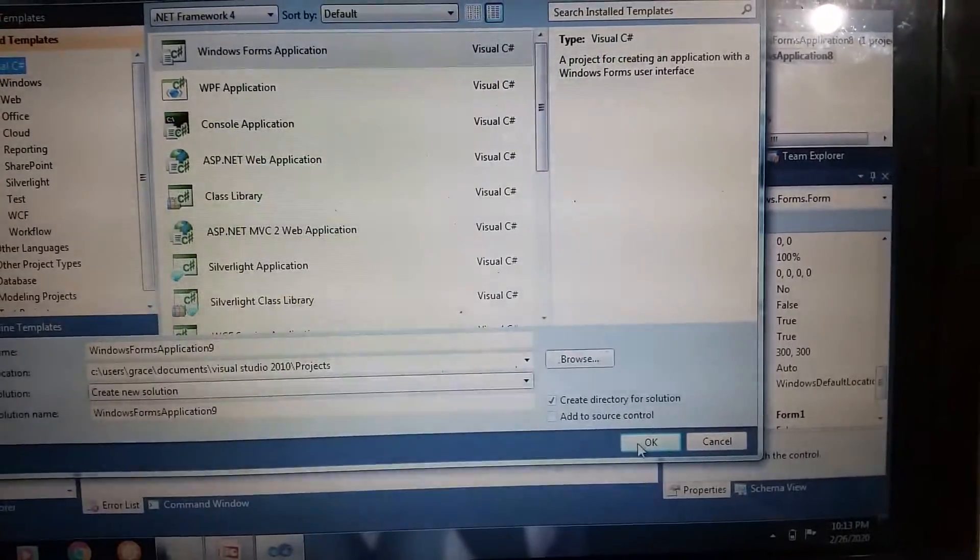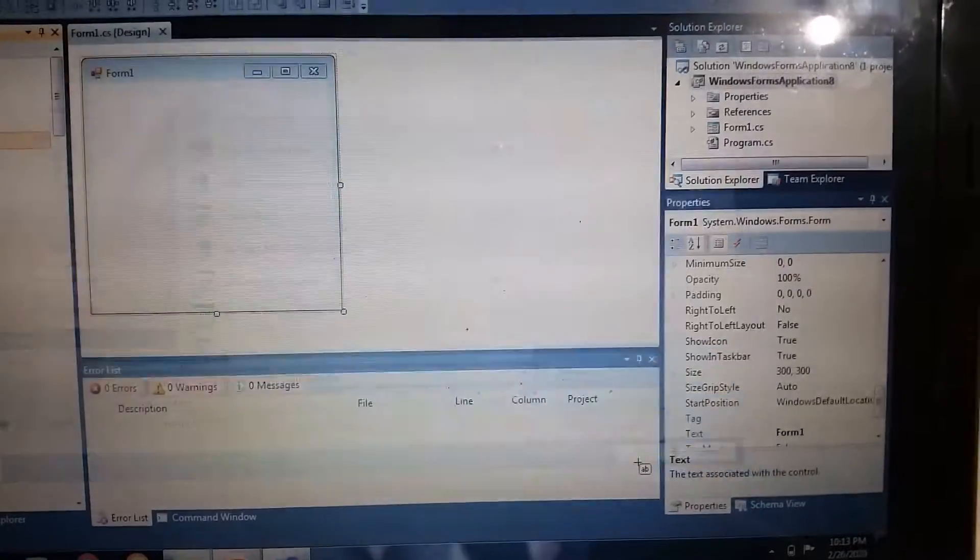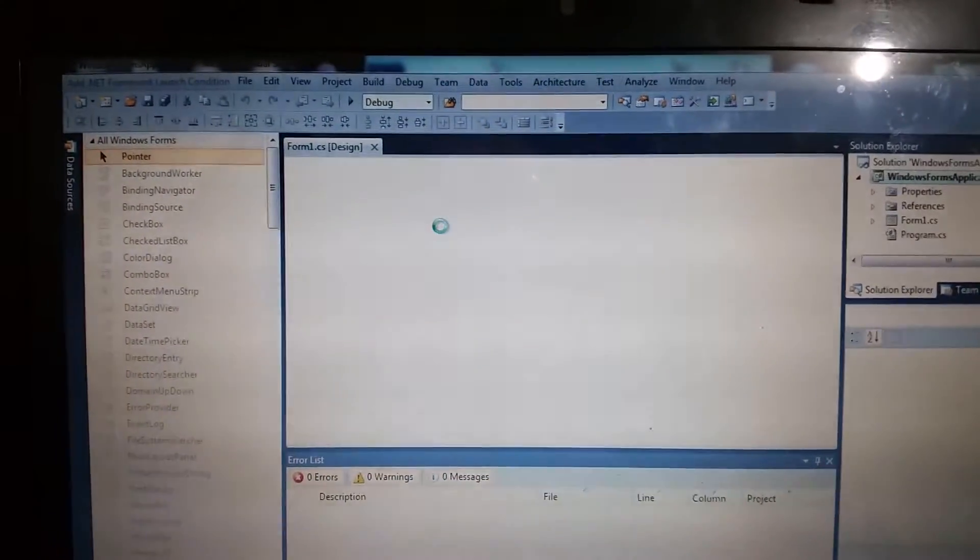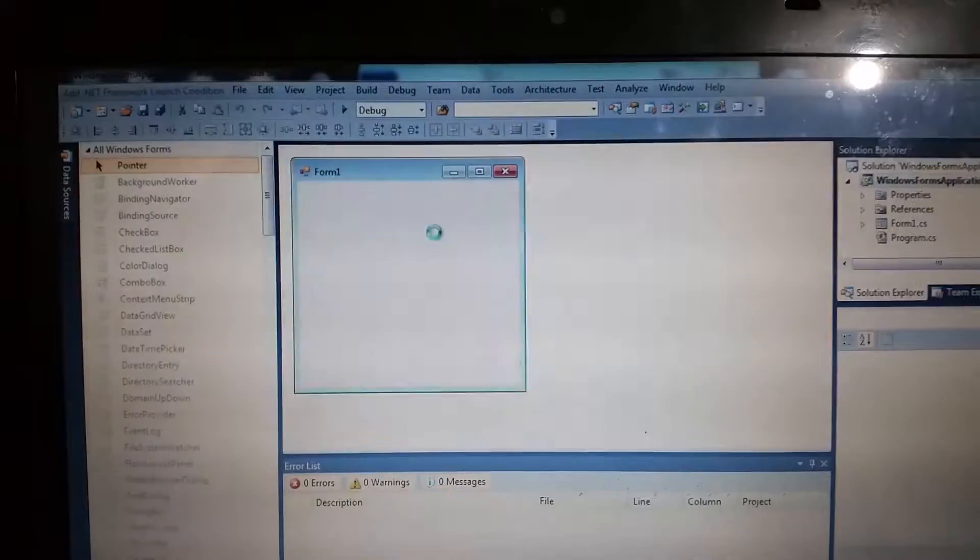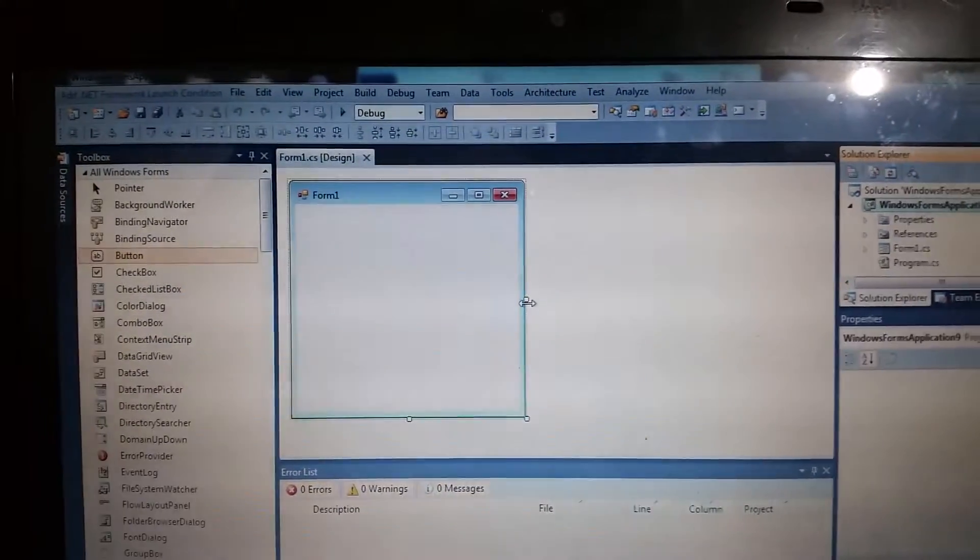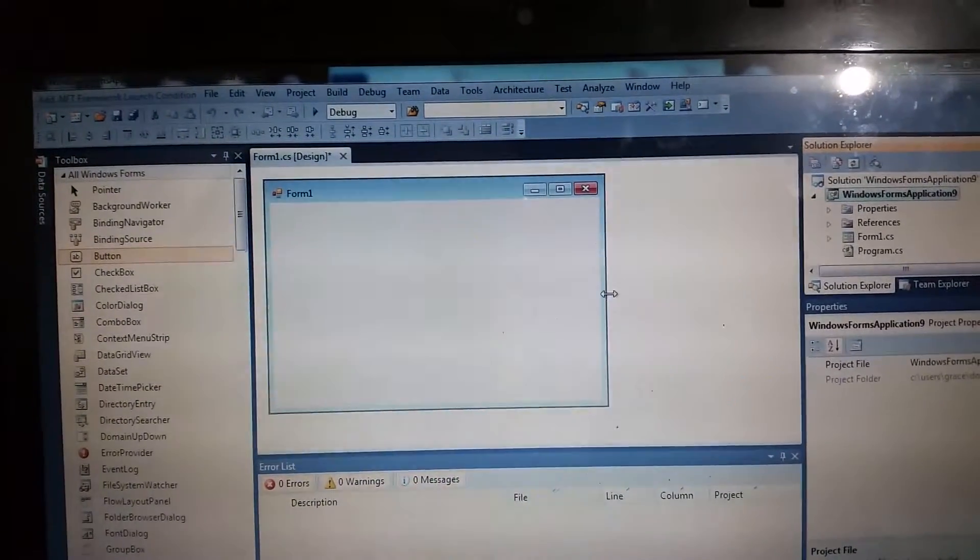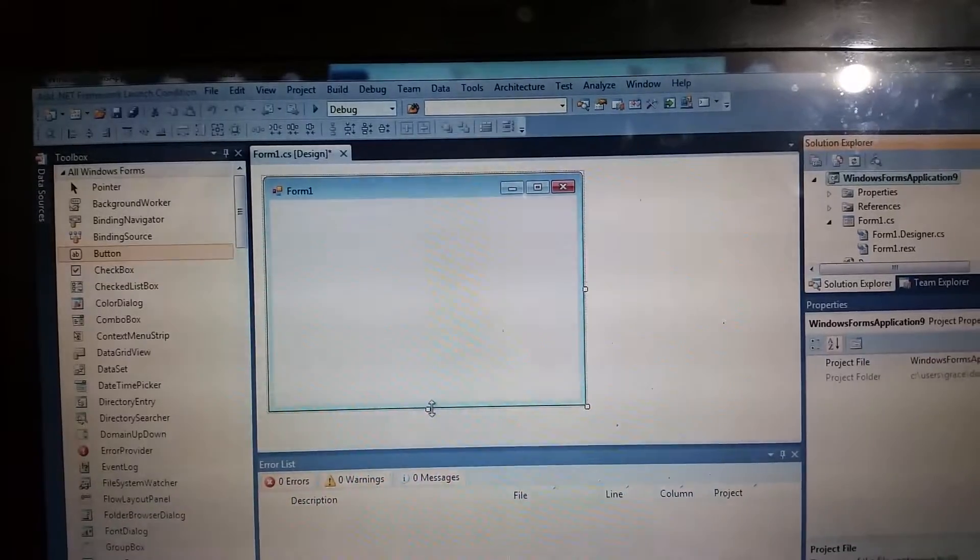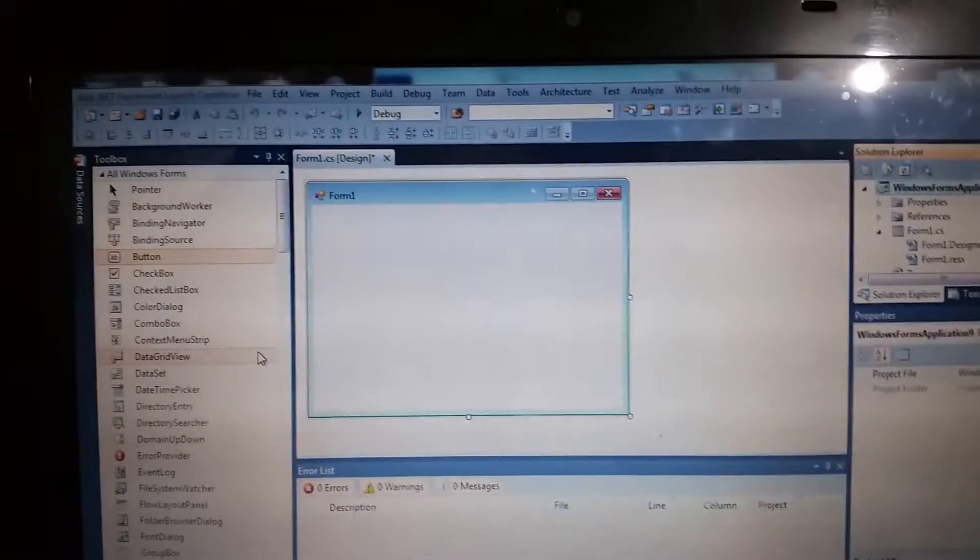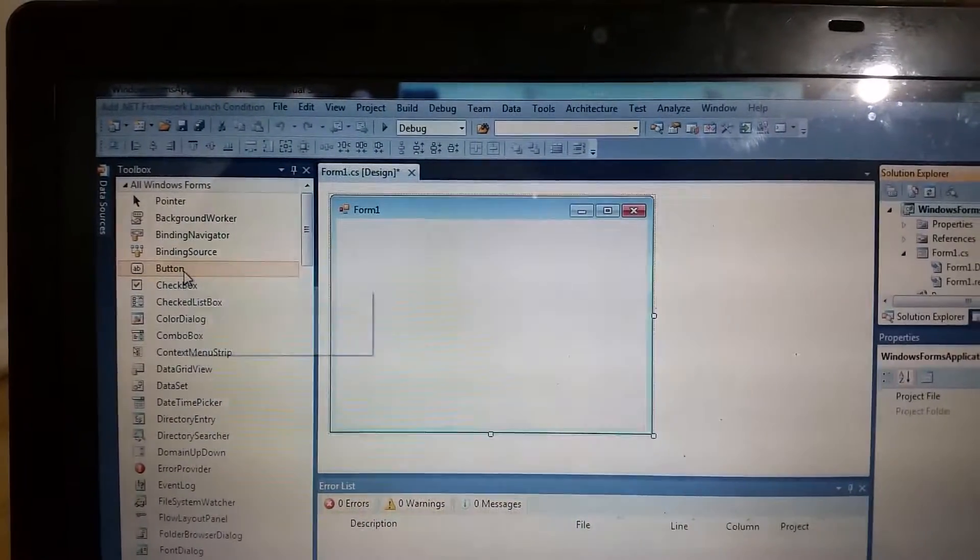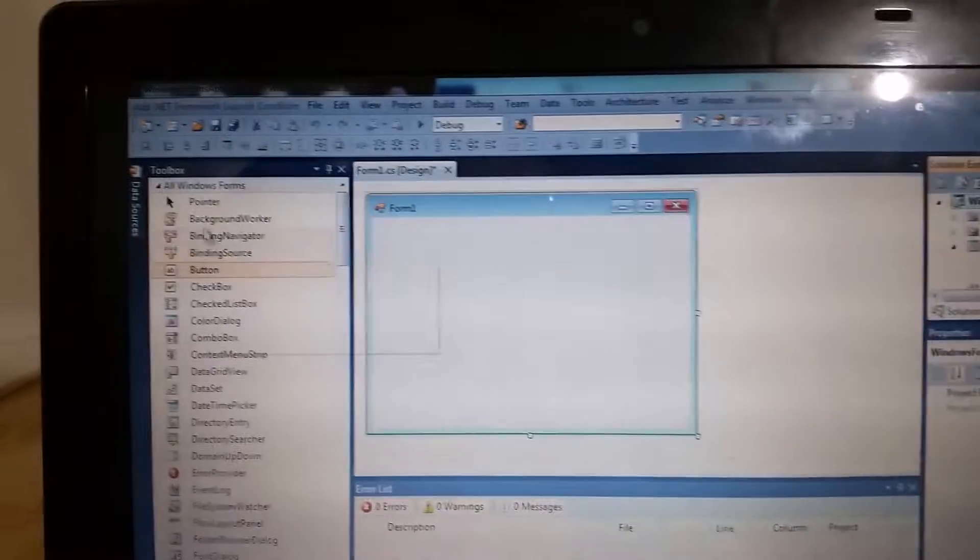This is our first canvas form, which you can drag like this and change the size. Now we're going to discuss the button. This is our toolbox, these are the controls.